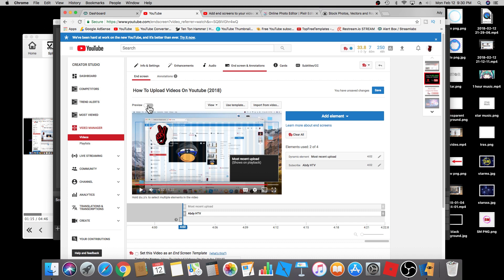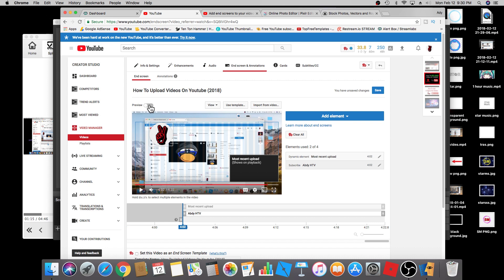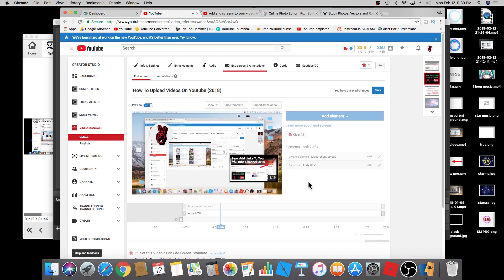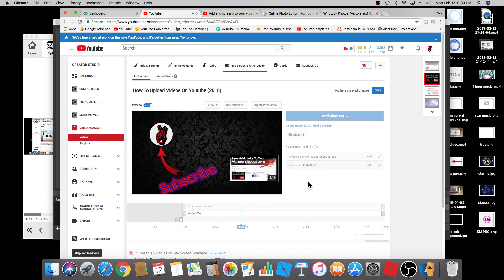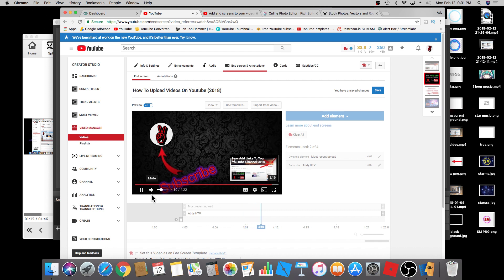This is what it will look like at the end of the screen for your video. You can click on preview if you want to make sure that it's working properly. I'm just going to pause this.